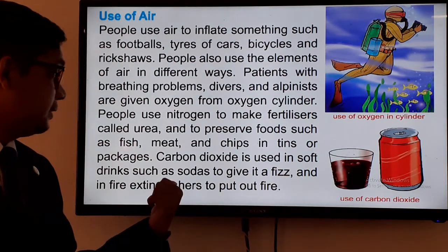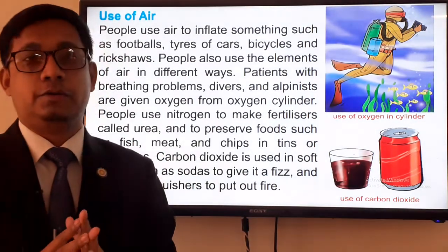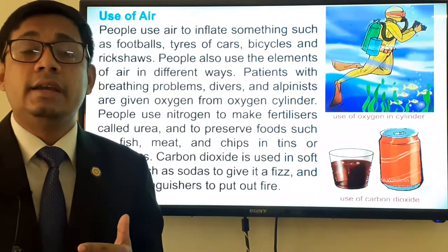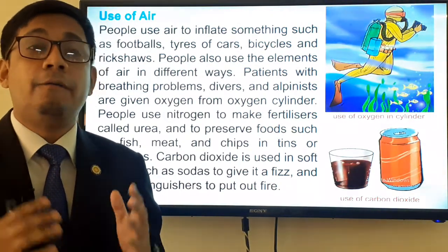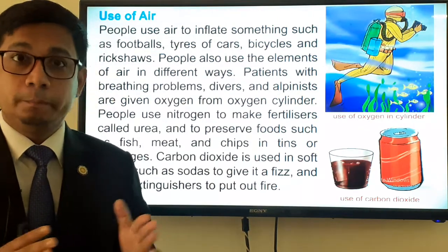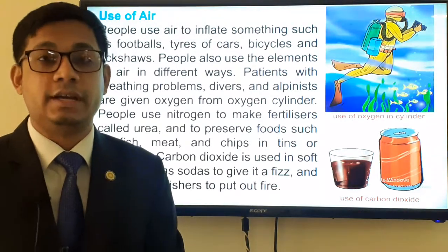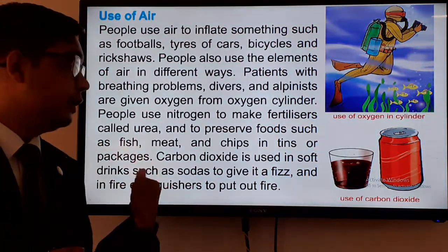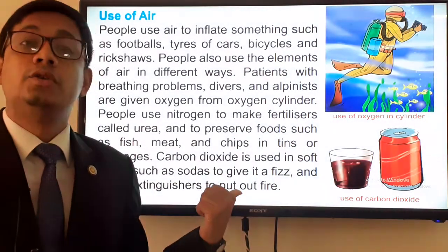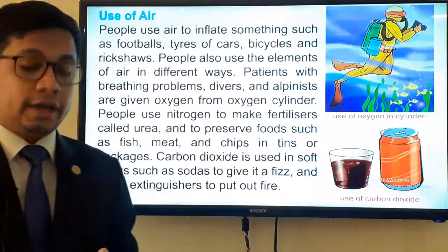Another very important use: whenever a fire accident occurs, firefighters use carbon dioxide to combat the fire. That is also a use of air. The fire extinguisher puts out carbon dioxide to protect us from fire.